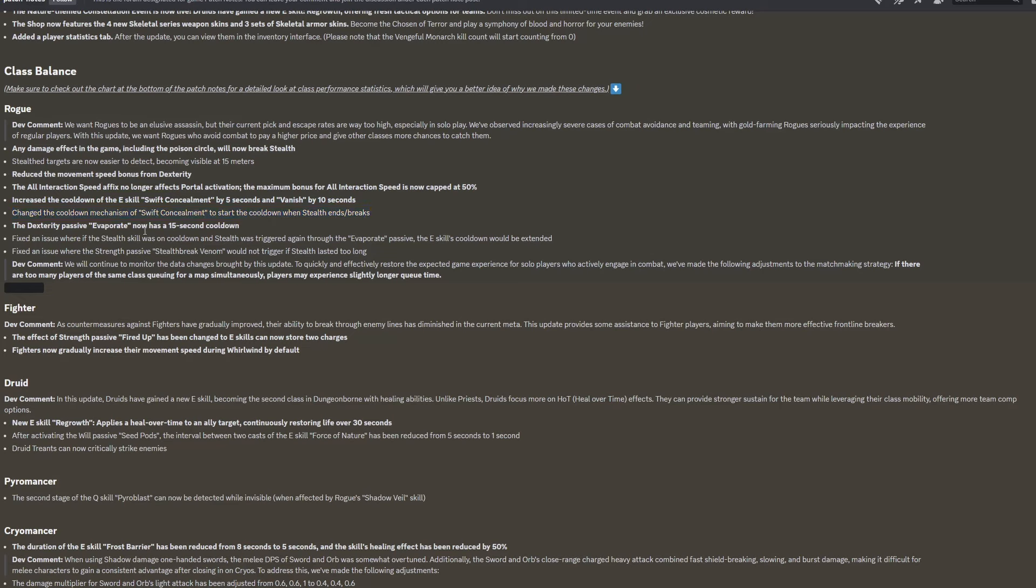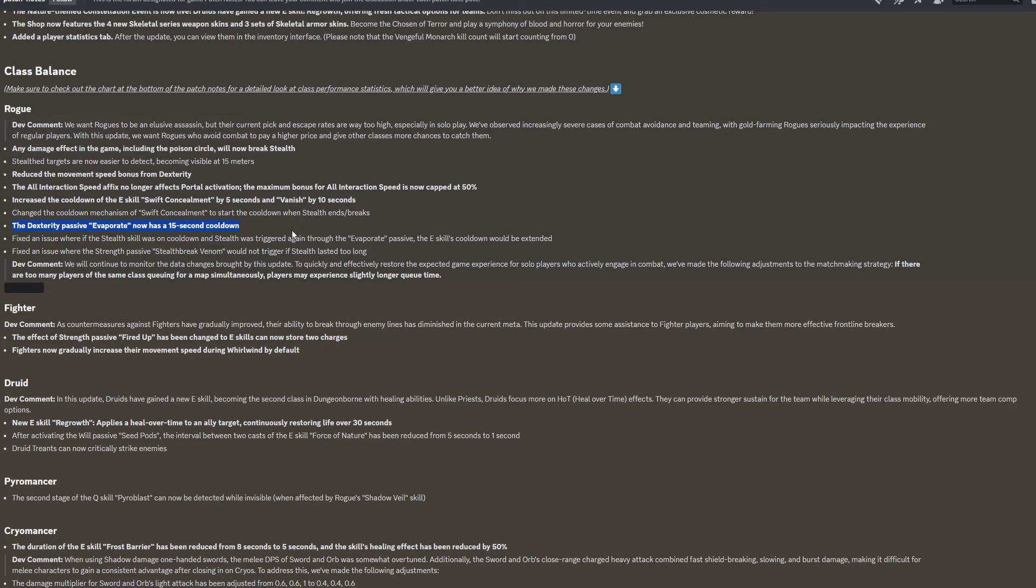The dexterity passive evaporate now has a 15 second cooldown. So this means that if you kill an enemy, you won't enter stealth if you've killed an enemy within the last 15 seconds. In PvE, you're not going to be able to chain this together very well. Rogues were super good at just clearing out entire rooms very quickly. And now that is not going to be a thing anymore because of the 15 second cooldown. So they'll still be okay at clearing rooms, but they could do it in seconds before, and now they're just not going to be able to do that as quickly at all.